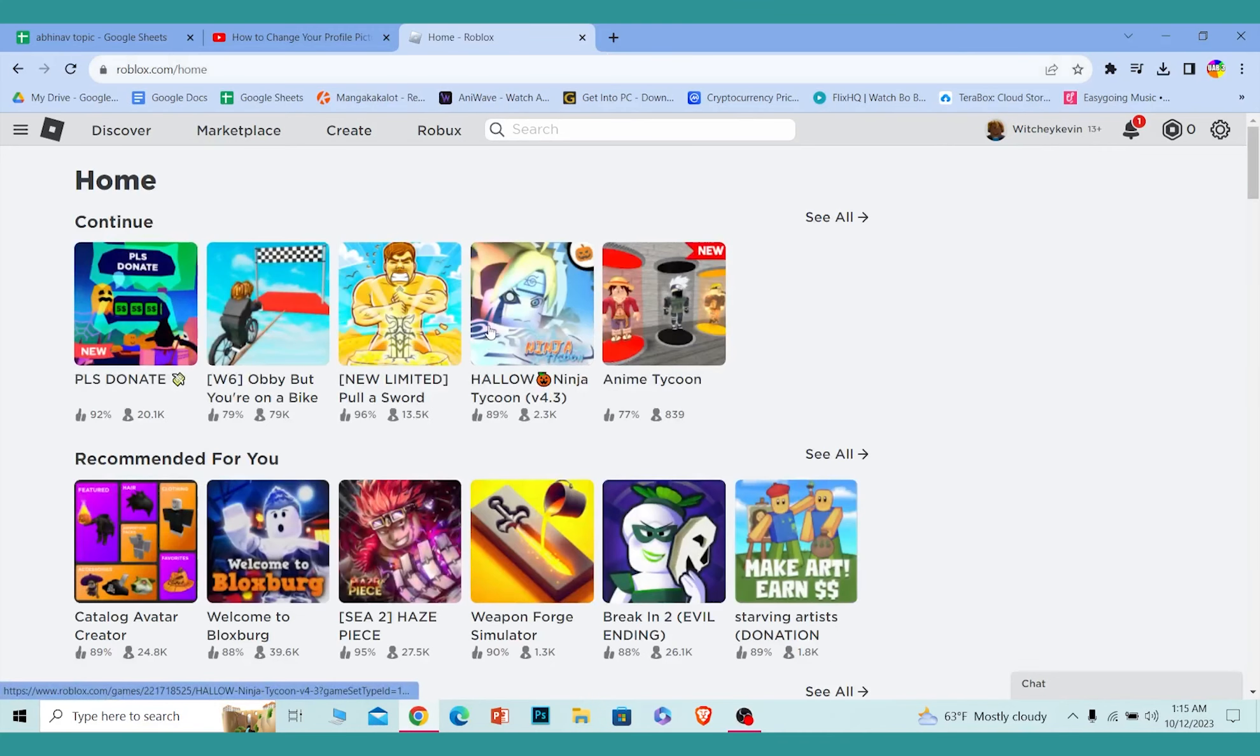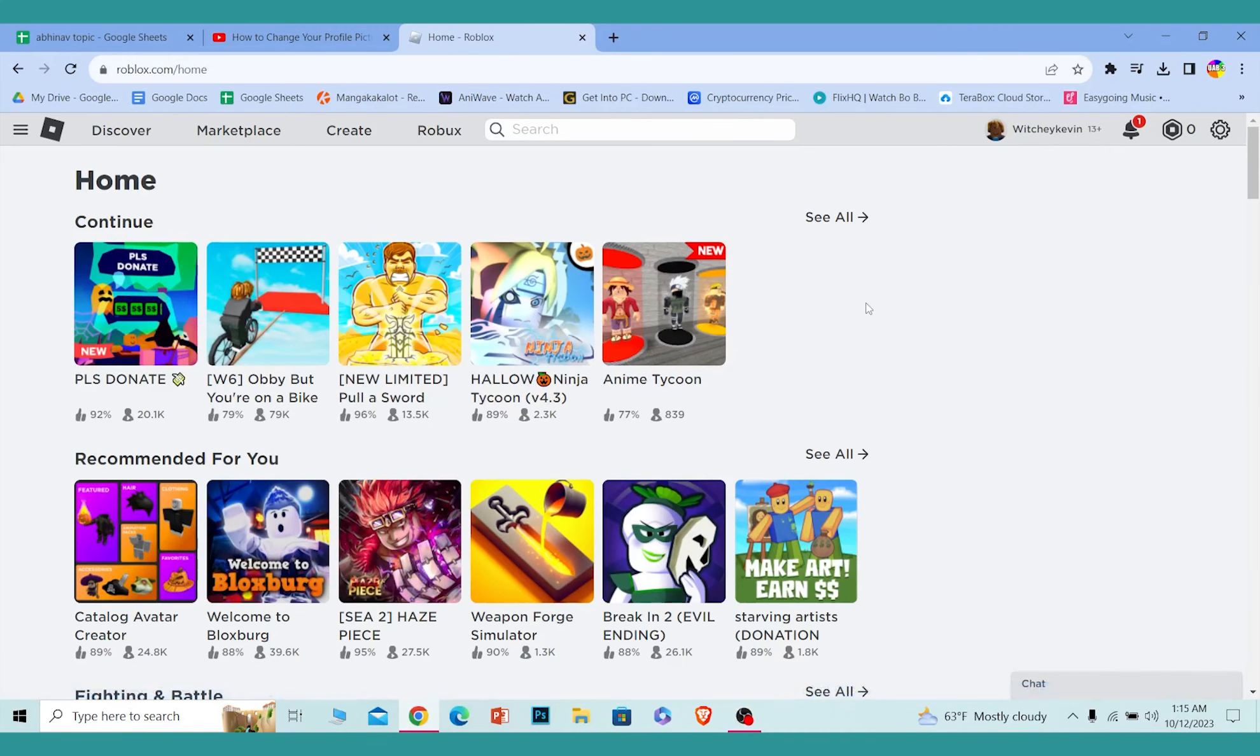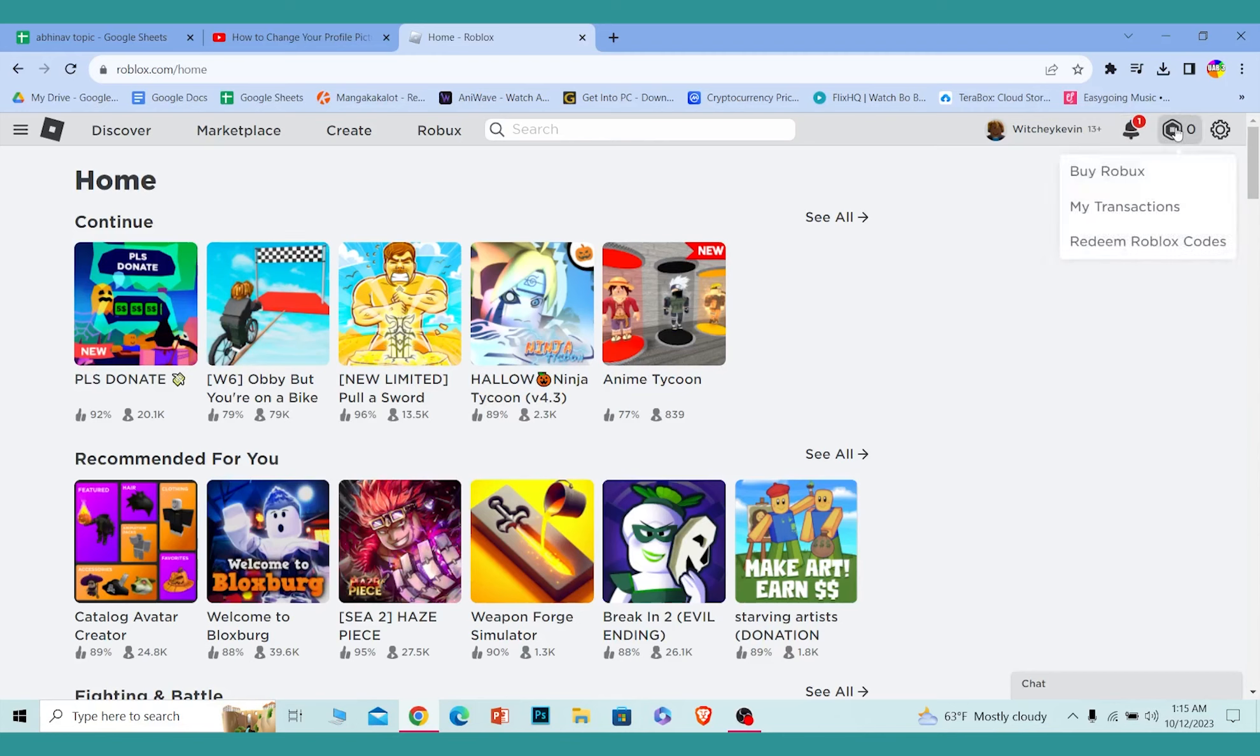Once you log into your Roblox account, it's going to take you to the dashboard. At the top right corner, between your notification and settings icon, you'll see a Robux icon. Click on it and it's going to show you all these options.